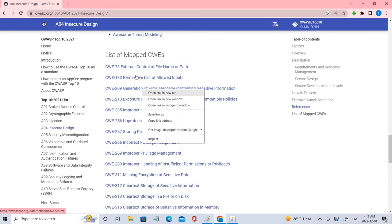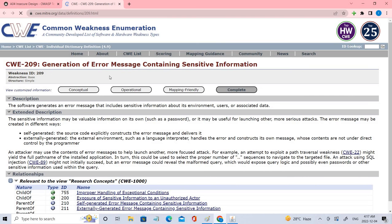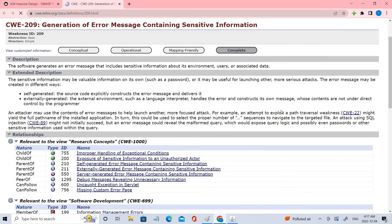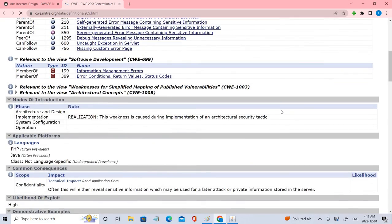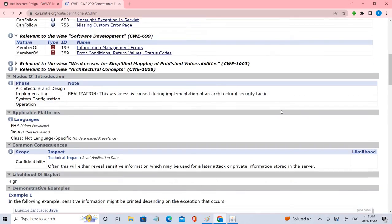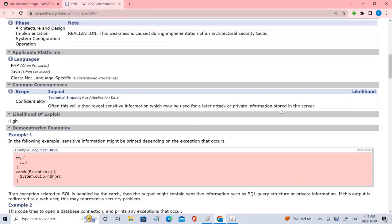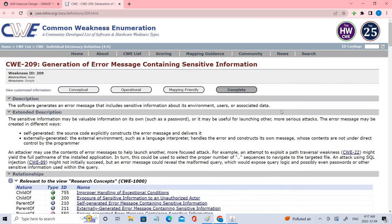So let's select one of them. Let's click CWE 209. Software generates an error message that includes sensitive information about an environment, users, and associated data. So this is one of the CWEs through which sensitive information is revealed with this particular vulnerability.